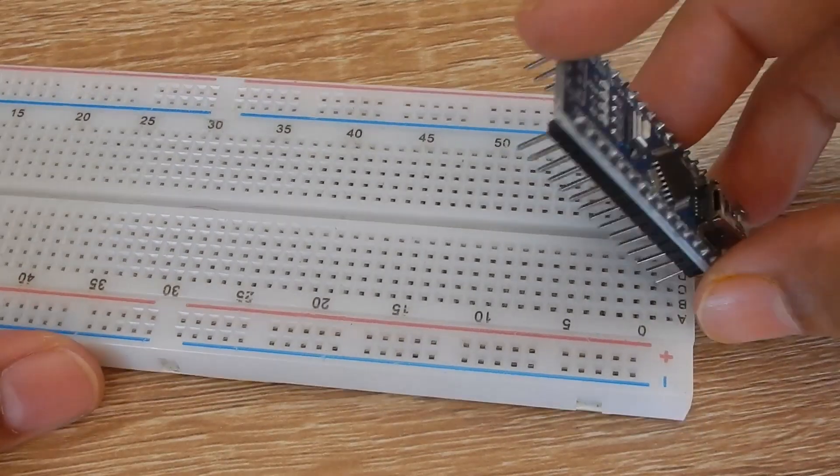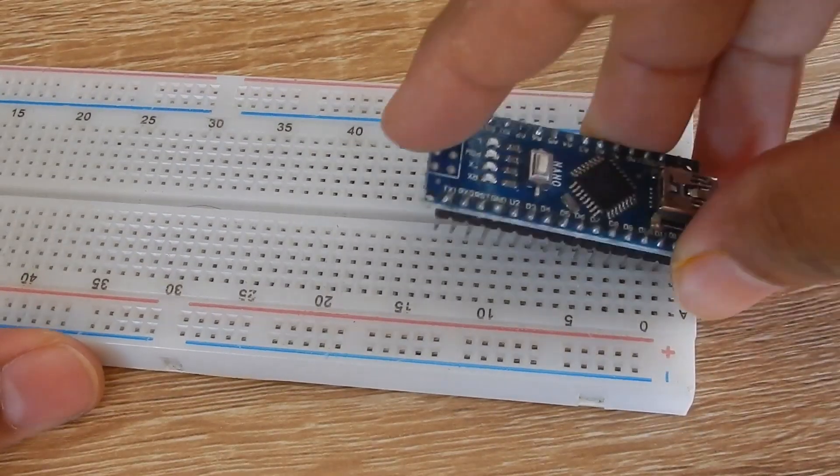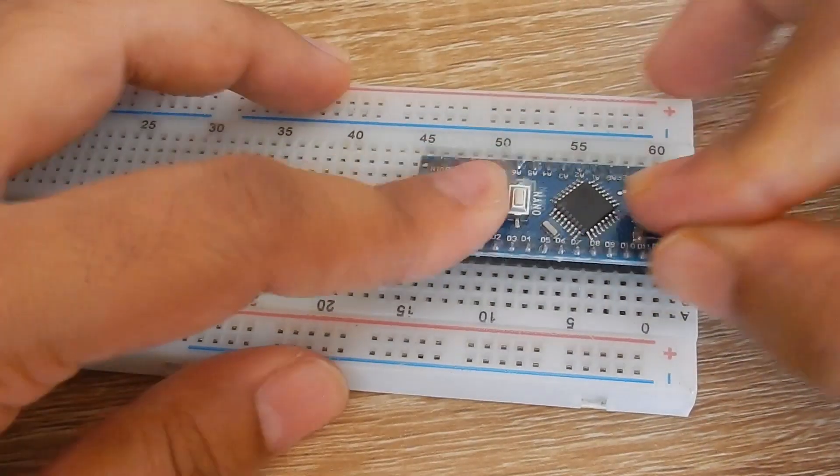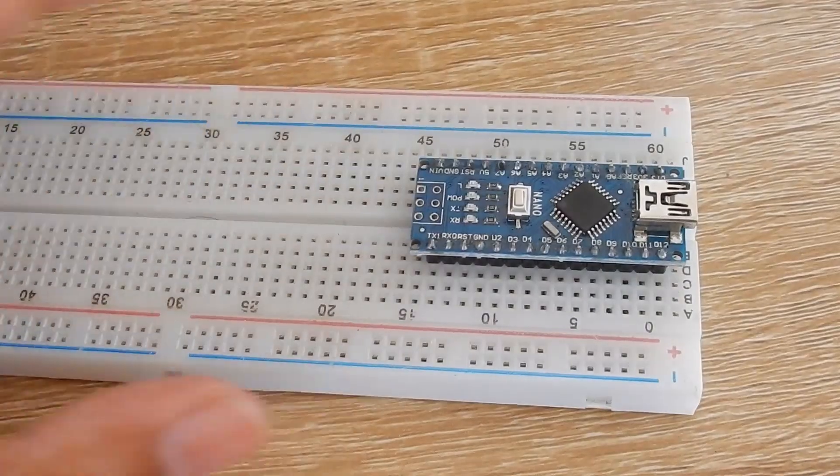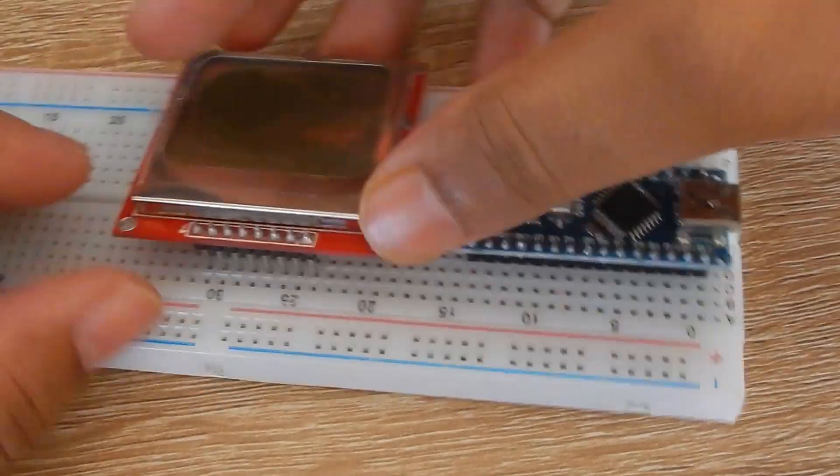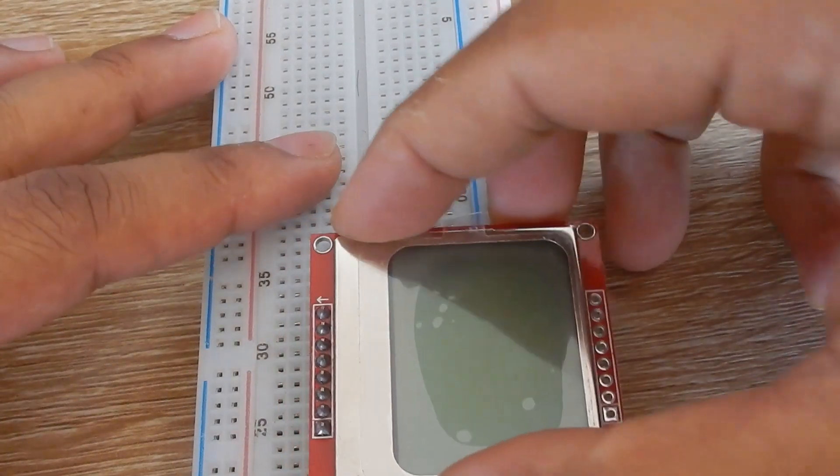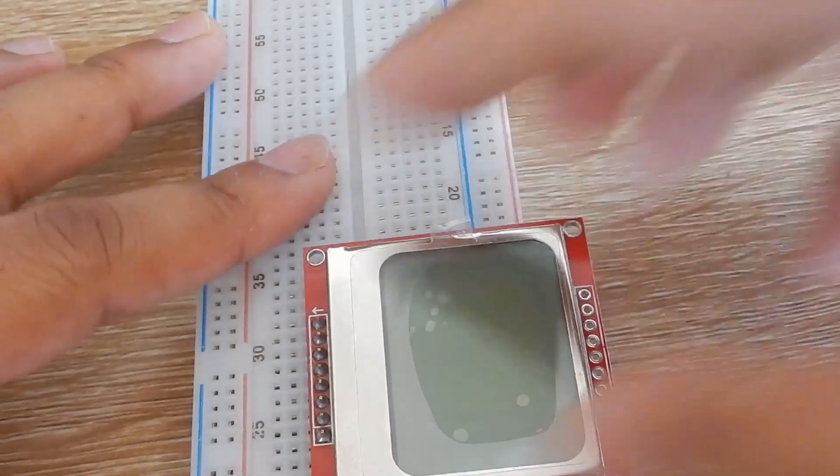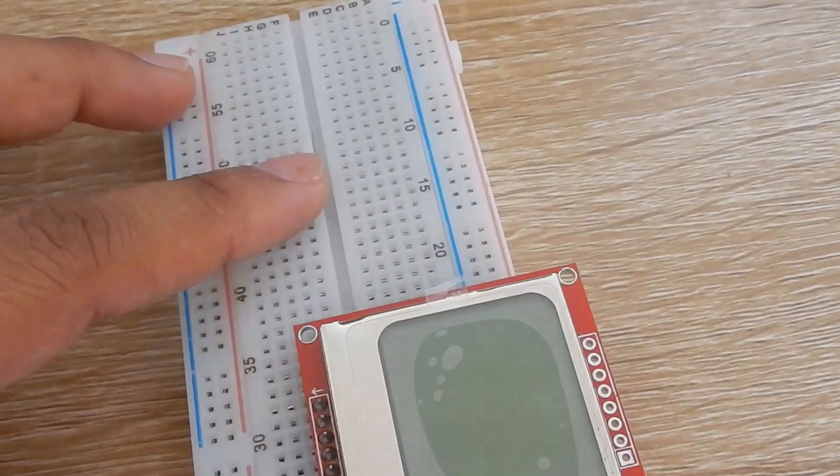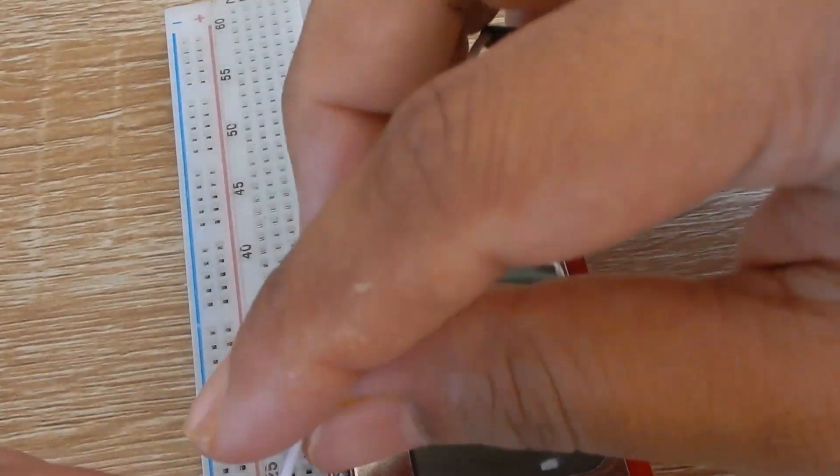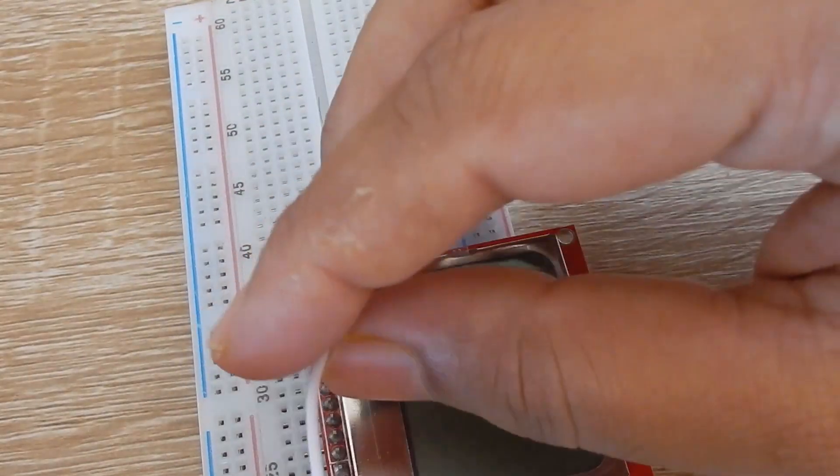Whenever I'm making a project, the first thing I do is connect an LCD with Arduino. It helps me see the debug information. Actually, that's not the only case. I'm too lazy to go back and forth between the IDE and the serial monitor.